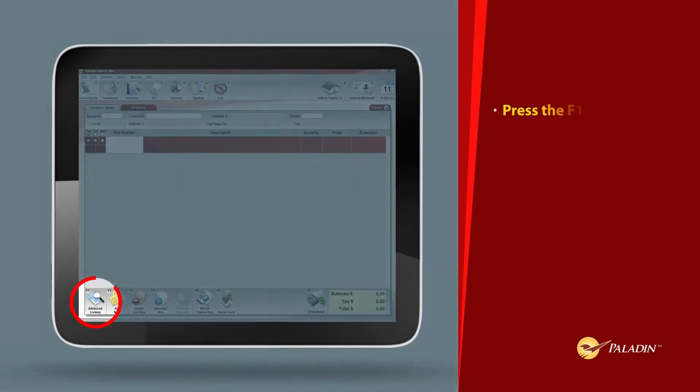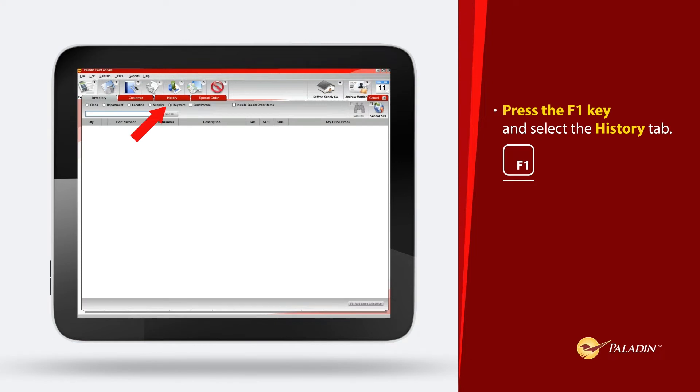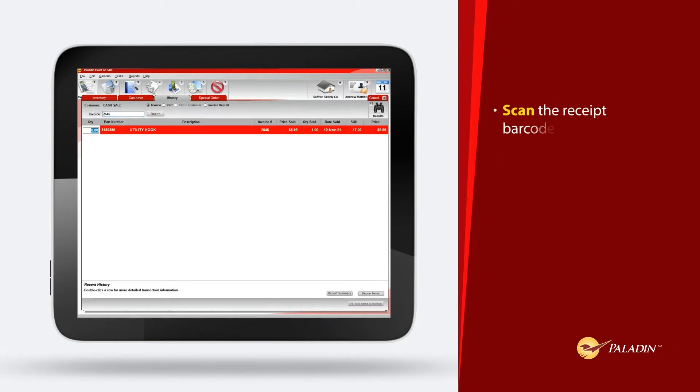Press the F1 key and select the History tab. Scan the receipt barcode.